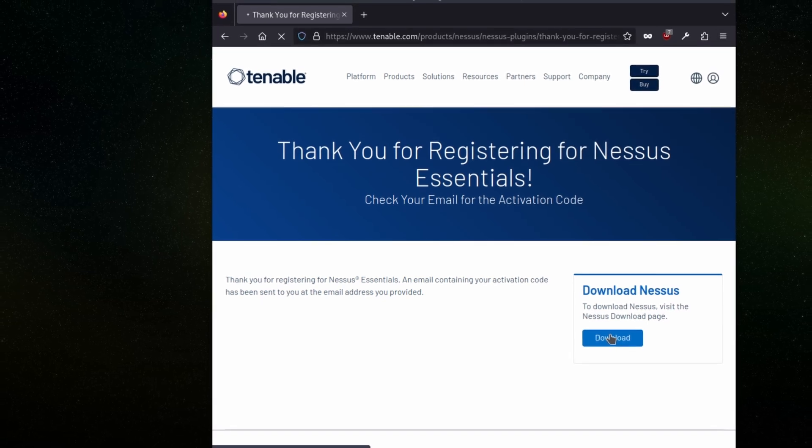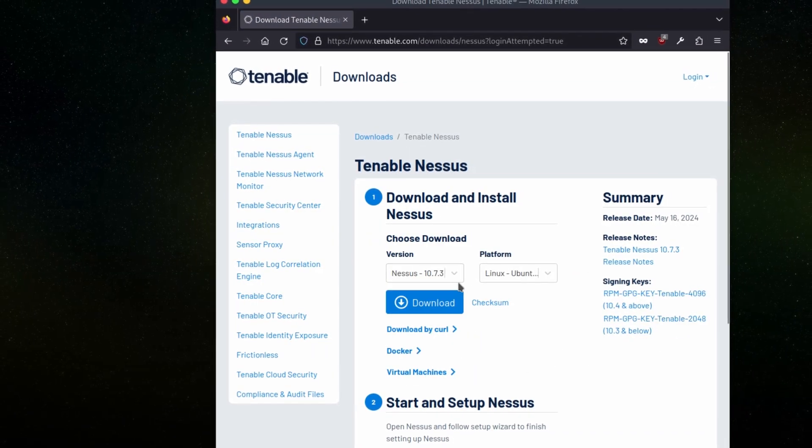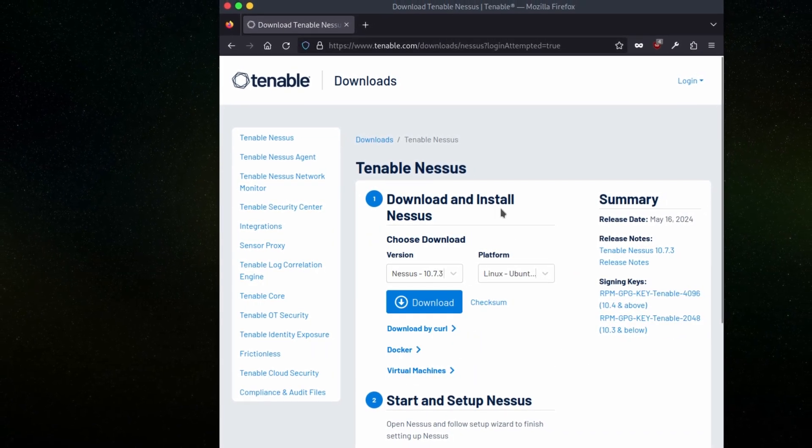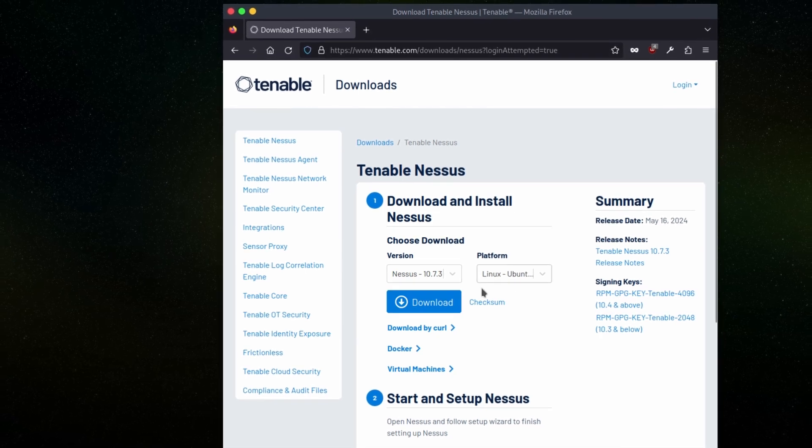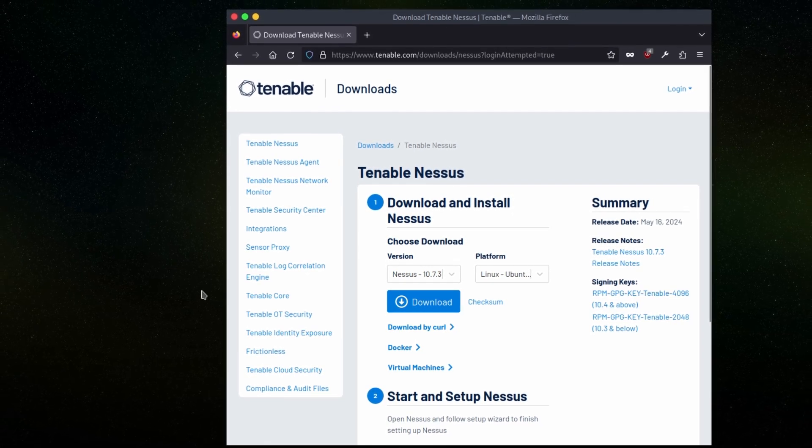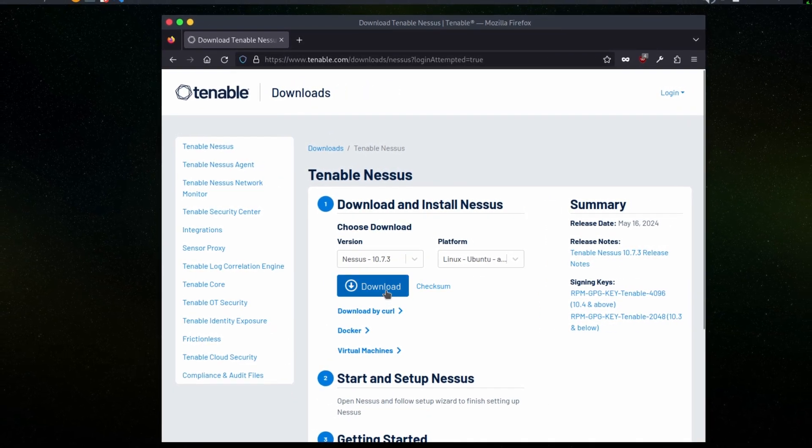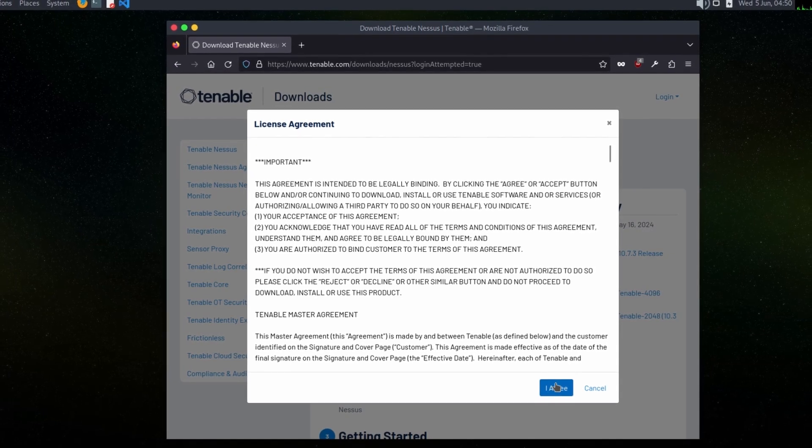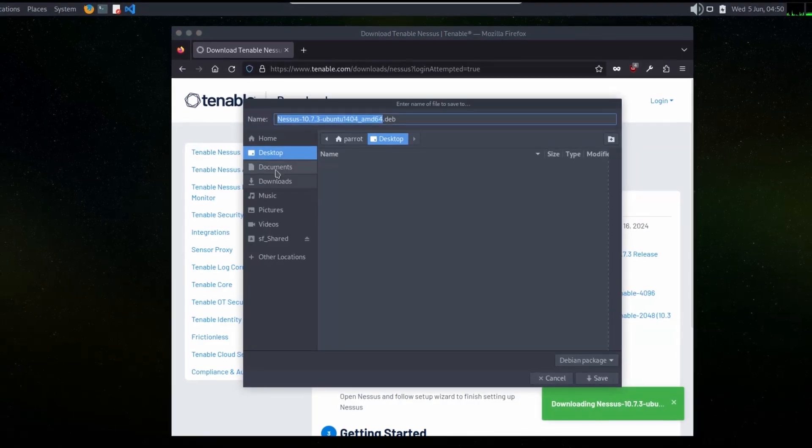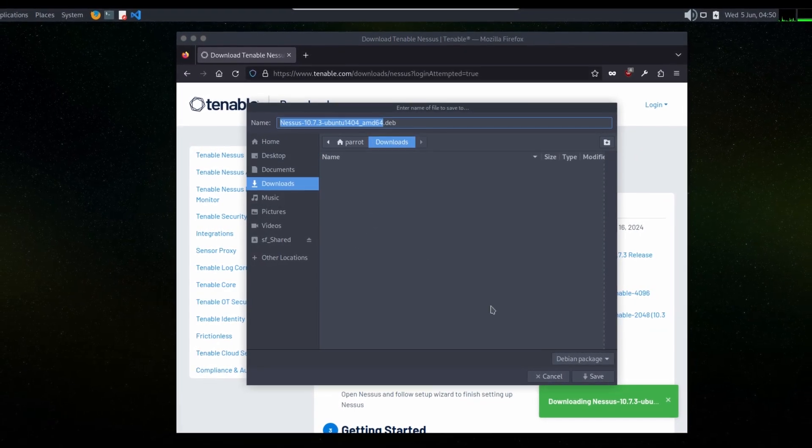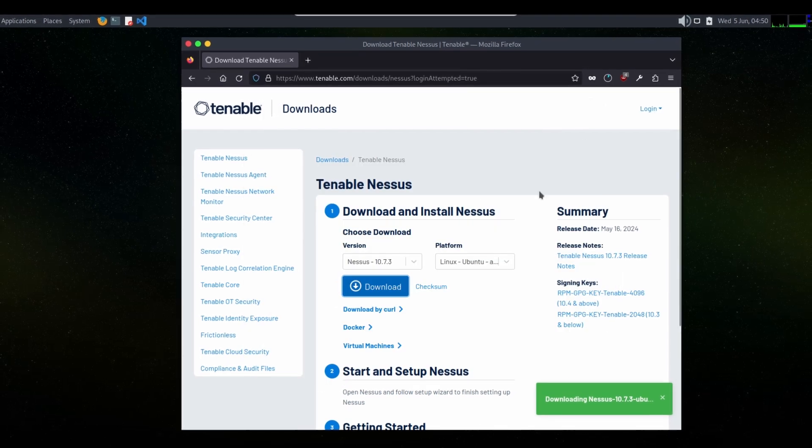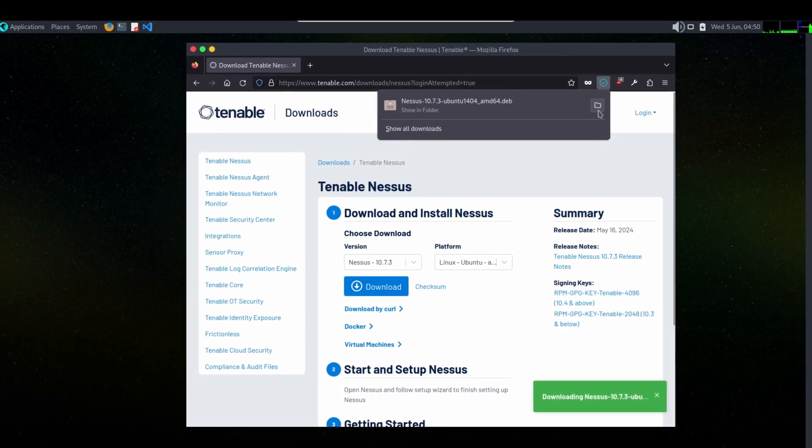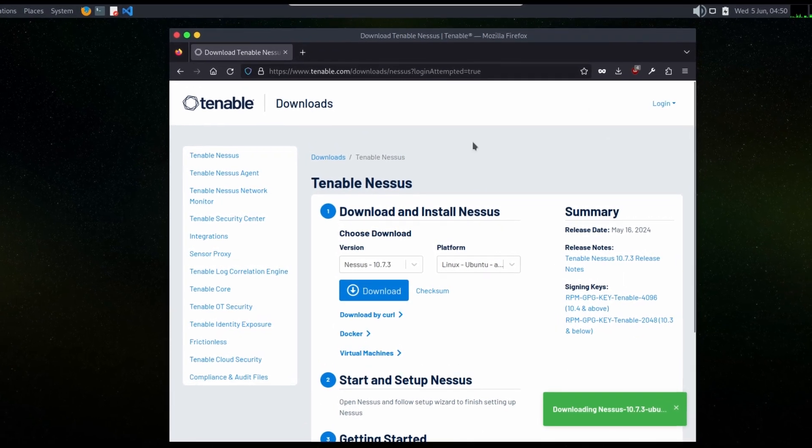It will redirect us to the download page. We will download Nessus and click on agree. In our downloads we will save it. Let's wait. Now it's been completed, so go to terminal.